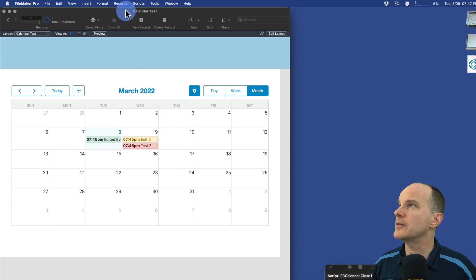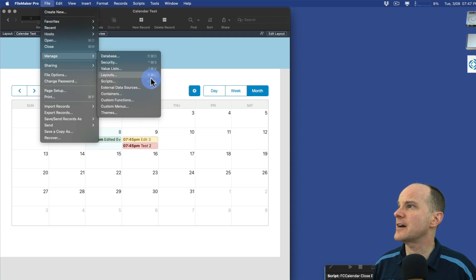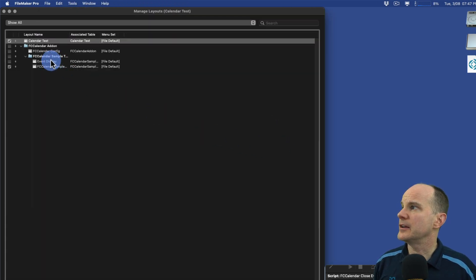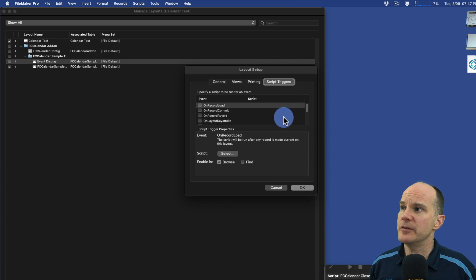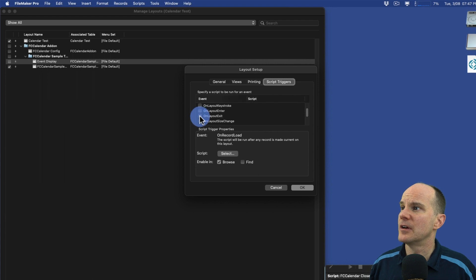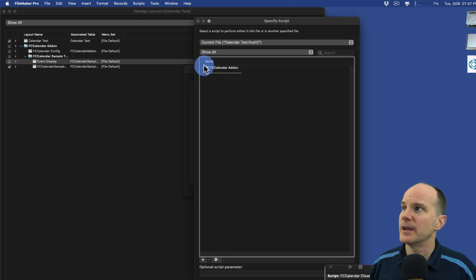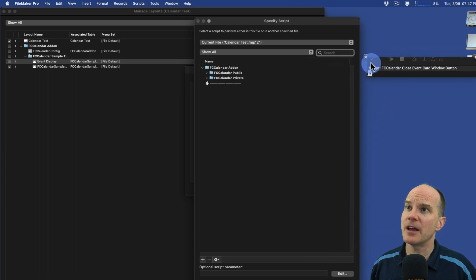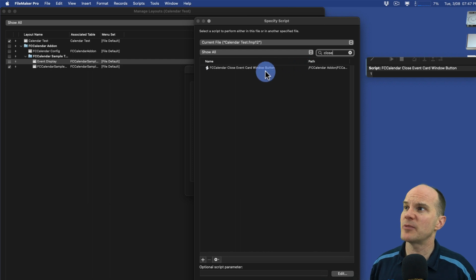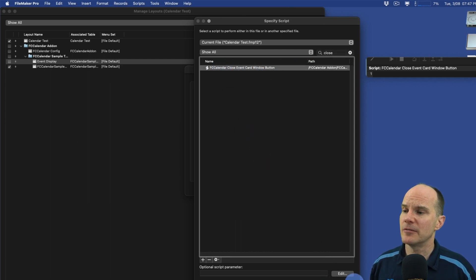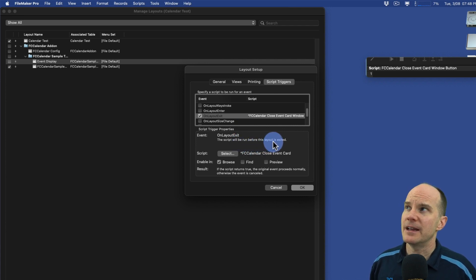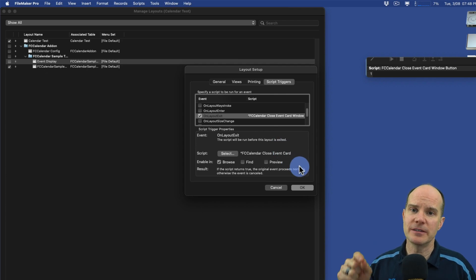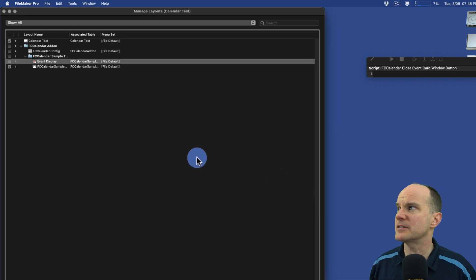Now that we know the layout, we can go into our file, manage layouts, and double-click the event display to bring up the layout setup box and define a script trigger. A good script trigger to use when the window is closed is the one called 'On Layout Exit'. The script we want to run - we already know from my screenshot - is the FC calendar close event. There's probably only one script with 'close' in the name. We'll run it while it's in browse mode. So long as the layout exit happens, it'll run that script before the layout is exited. And I think that's okay, because when you push the close button, it runs its script before the window is technically closed as well. So this should work just fine.